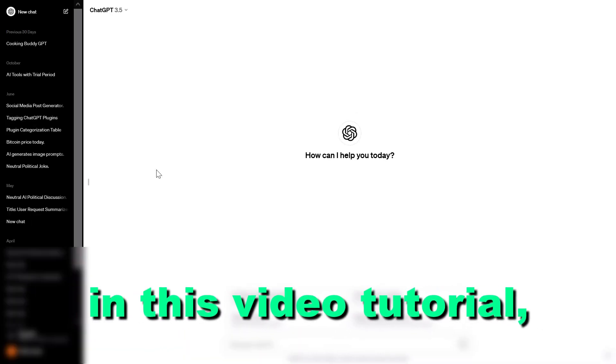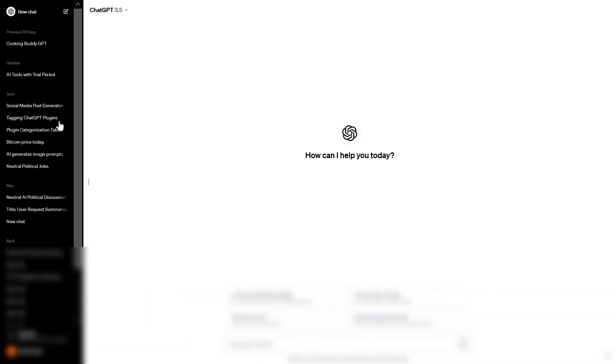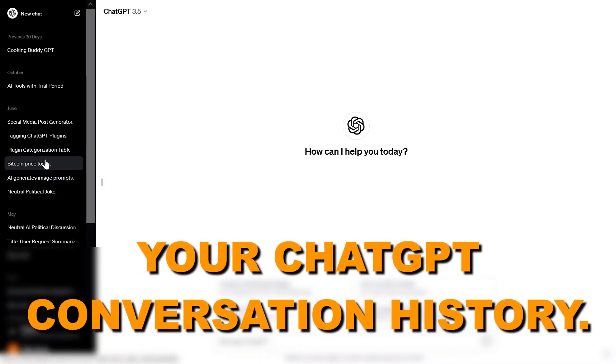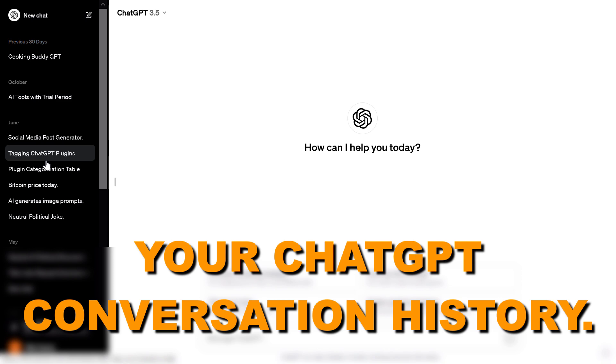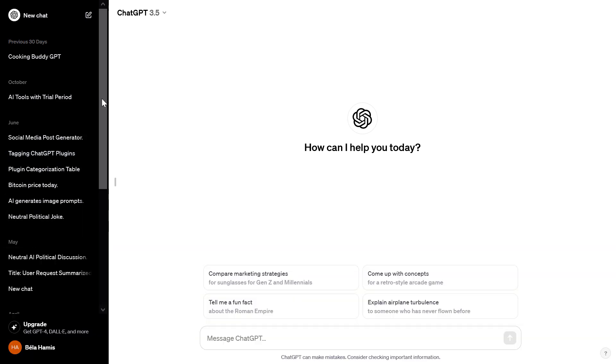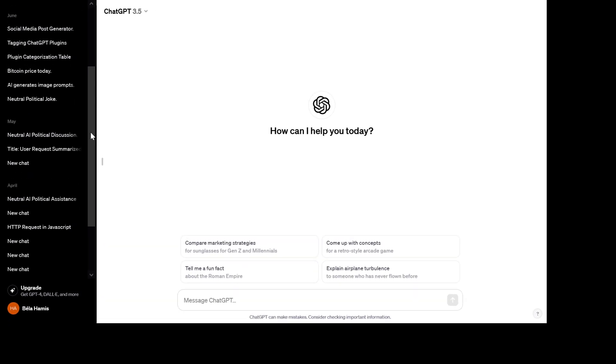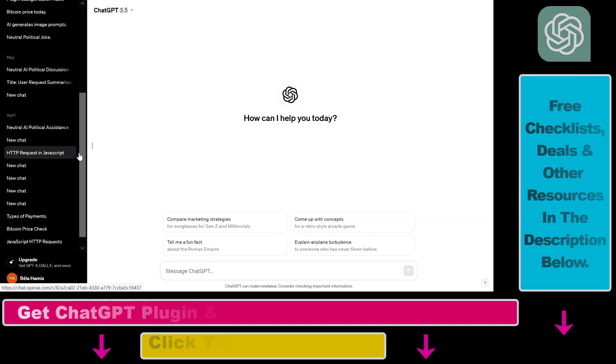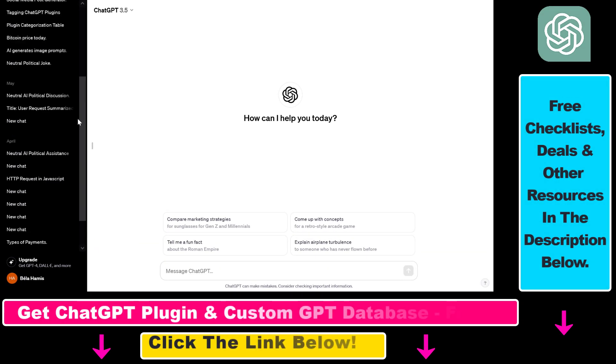Hey everybody, in this video tutorial I'm going to show you how to delete your ChatGPT conversation history. As you can see in the left sidebar, this is my ChatGPT conversation history.